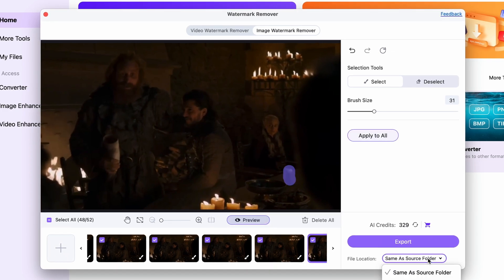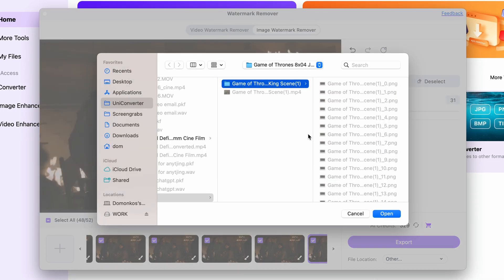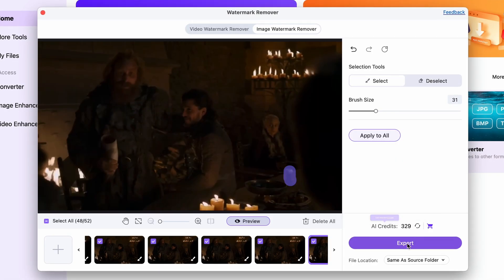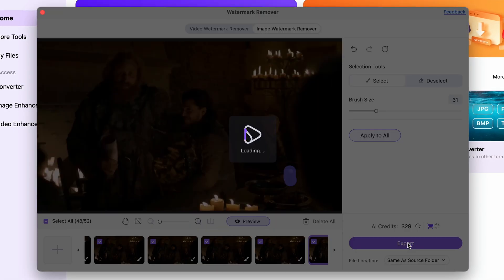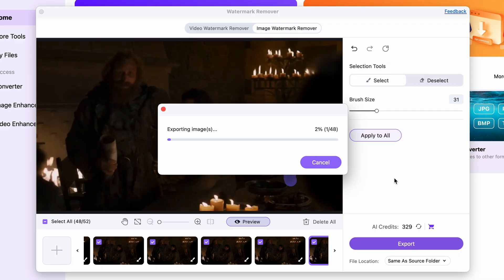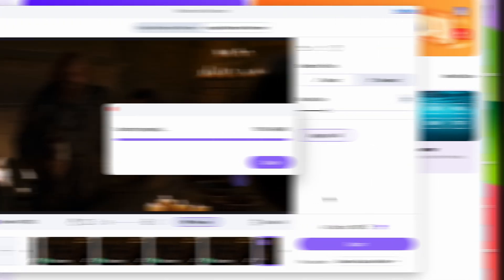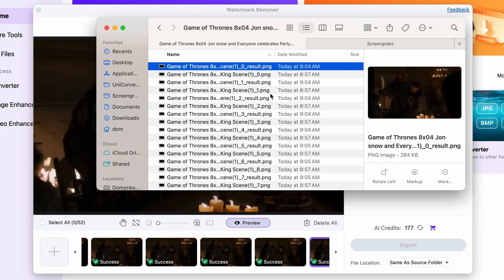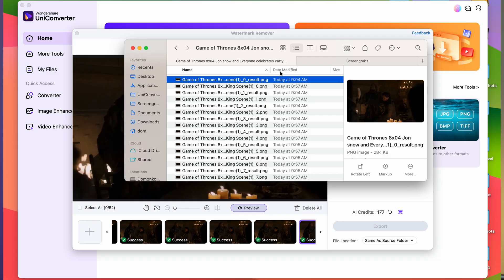When you're done, choose an output folder — it's better to choose a new one to avoid mixing the images — and then click on export. To turn this new image sequence back to a video, you can alternatively use a regular video editing software, or use the UniConverter method where we first convert these into GIFs and then the GIFs to video.